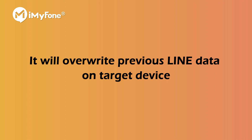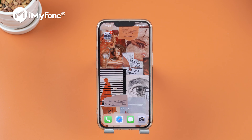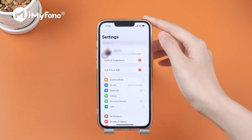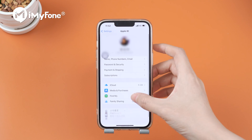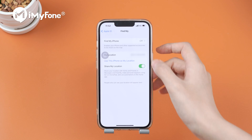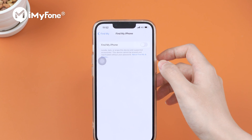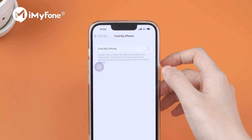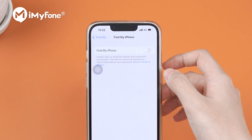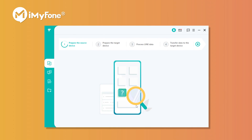You can back up first to avoid data loss. If you're transferring Line between iPhones, go to Settings, Apple ID, Find My, and disable Find My iPhone on the target iPhone. Then keep the devices connected and data can easily be transferred.